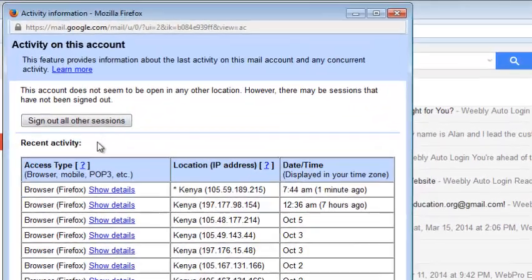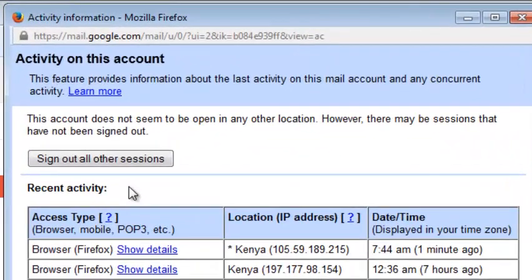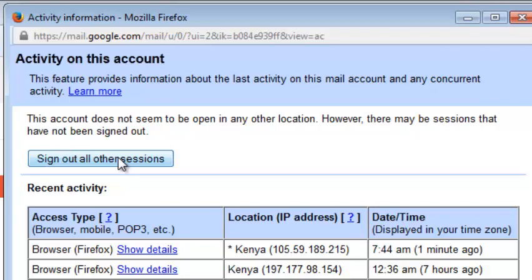There's a button up there that says sign out all other sessions, which means it's going to sign out all other places where your Gmail account has been logged in, either in Gmail app or any other browser or in any other PC, wherever it is in the world.